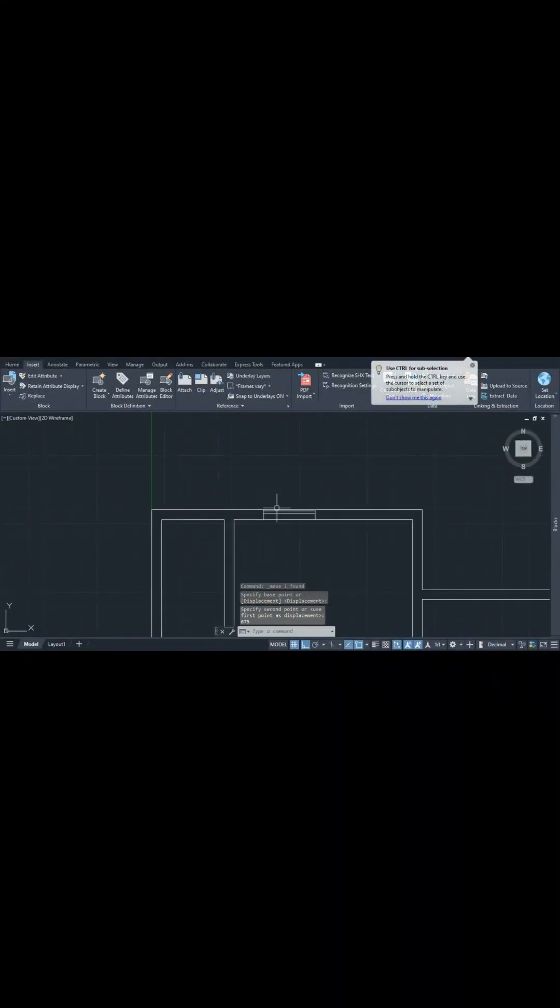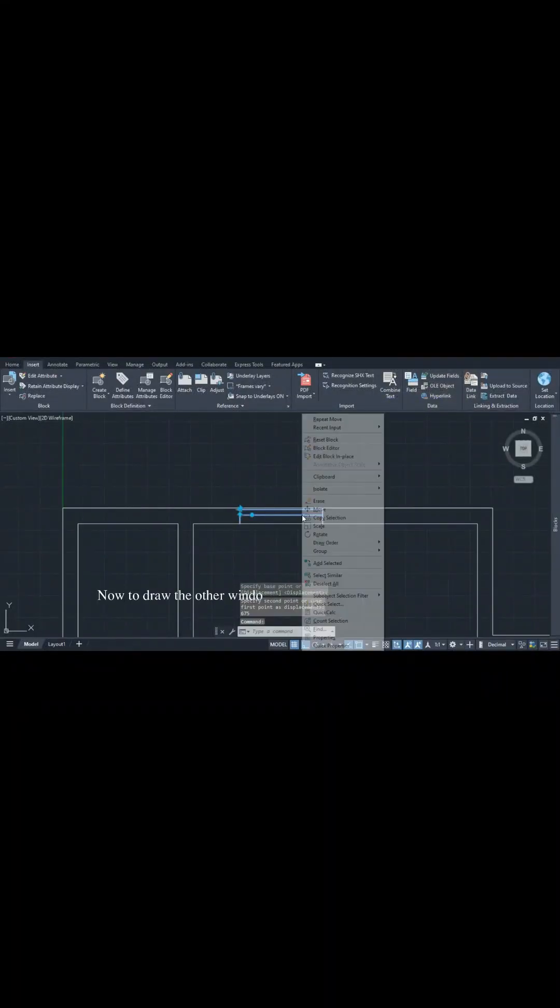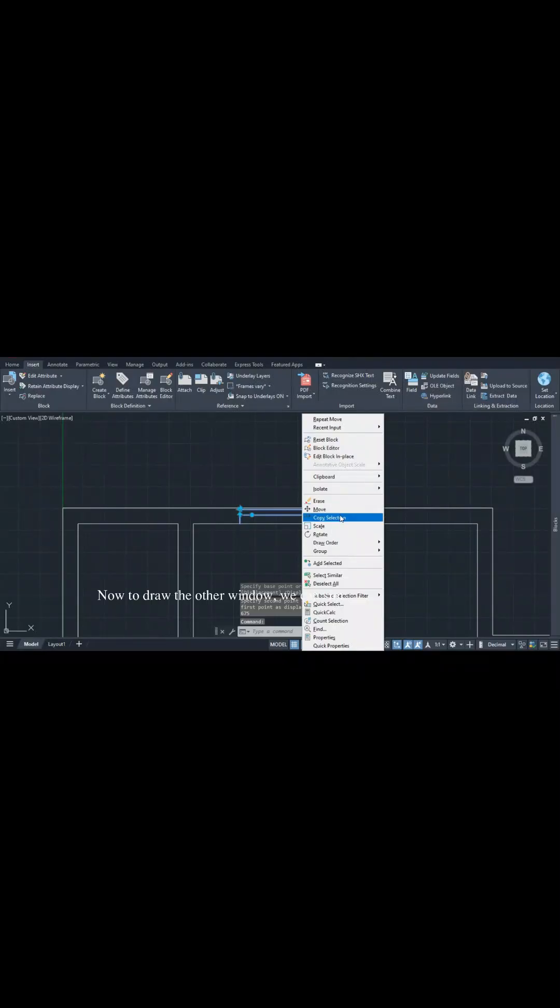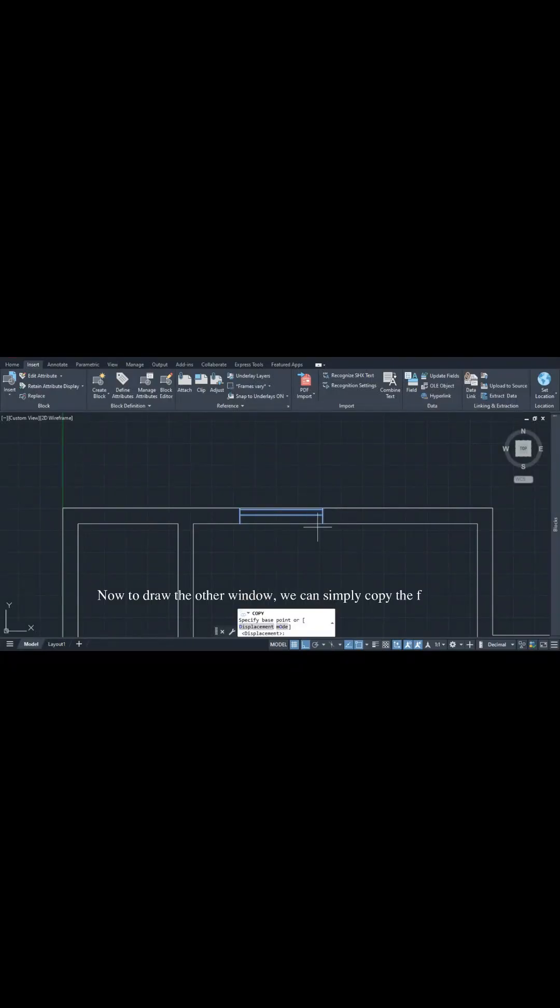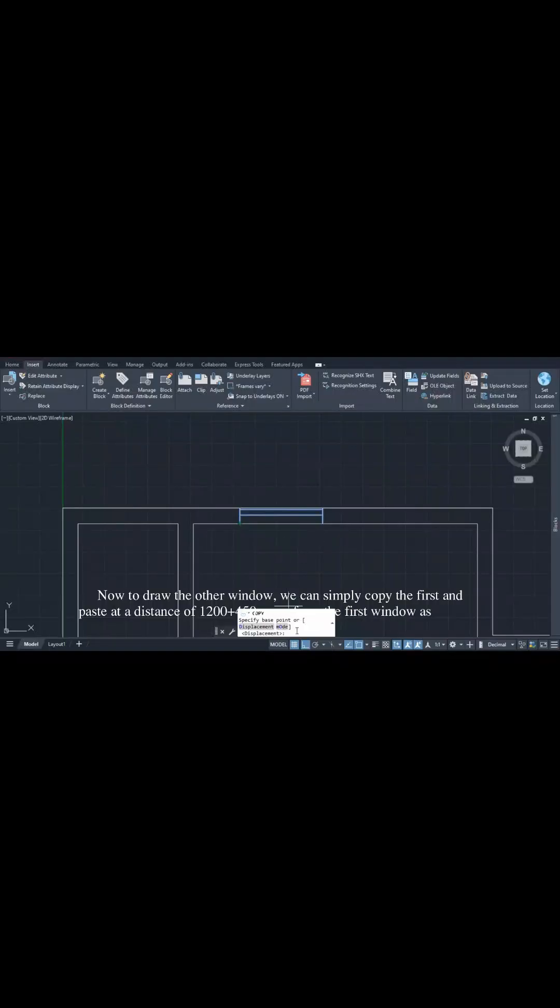Now to draw the other window, we can simply copy the first and paste at the distance of 1200 plus 450 away from the first window as shown.